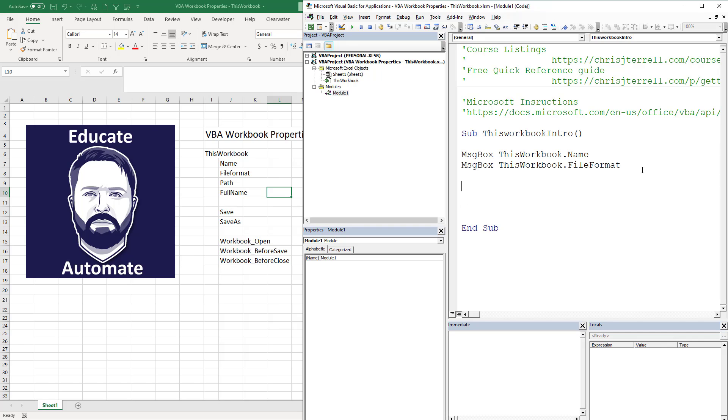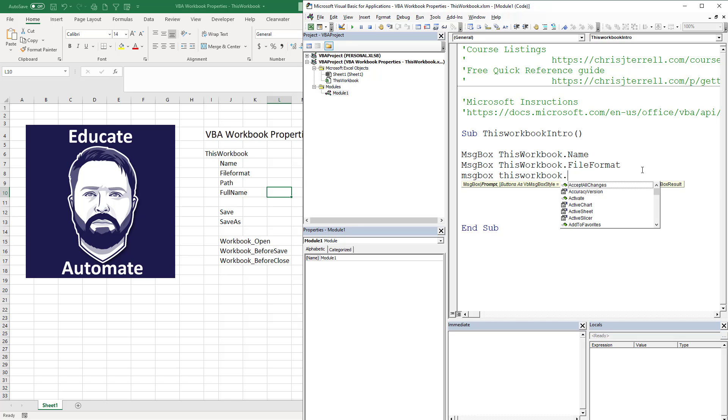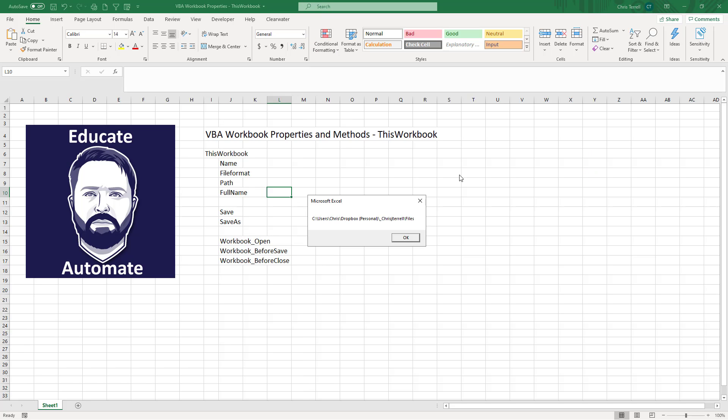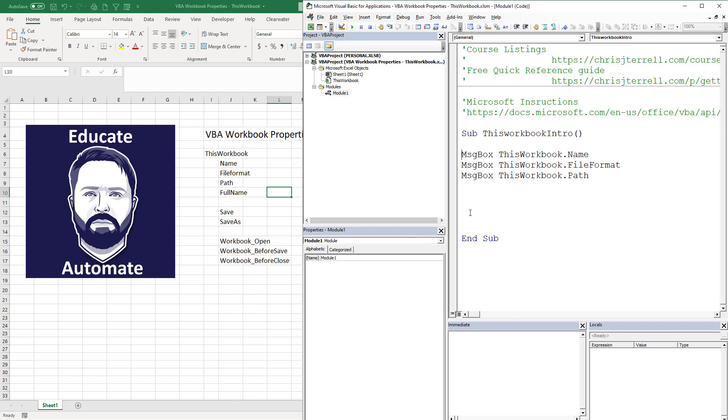Next message box is going to be MsgBox ThisWorkbook.Path. Now Path is a cool one. Again F8, drag this down to the path, and it's going to tell us what the path is. Now this is actually where my file currently lives, it's in that folder path.